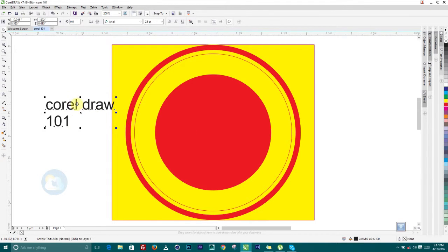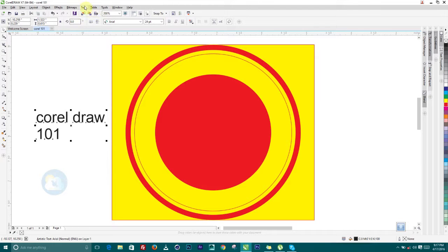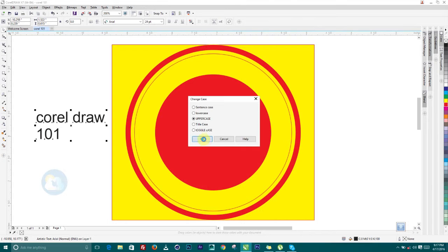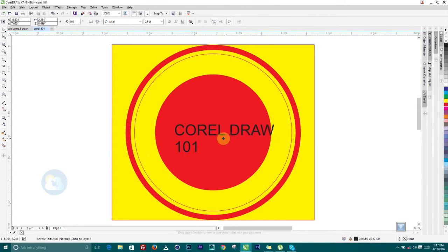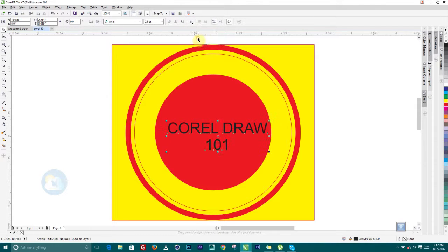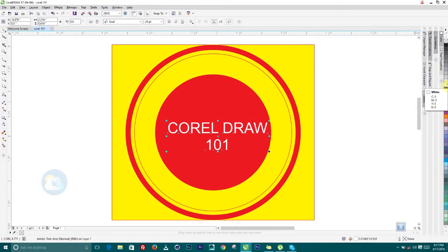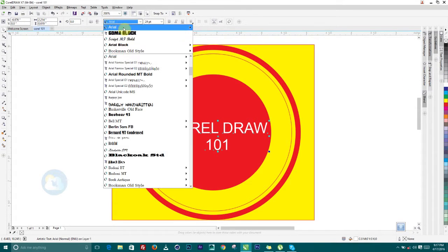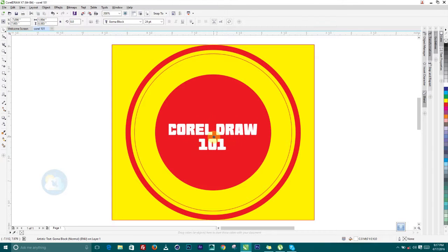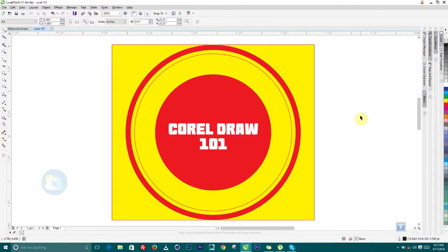Once you're done typing, drop the tool. I want this text to be all caps, so I'll go to Text in the menu, select Change Case, then make it Uppercase and click OK. Now it's uppercase. I can bring it inside the design. To change the font and align it to the center, I come to the property bar and click Center. Then I give it a white color and choose a font — I'll go with Gamma Black, which is really bold.